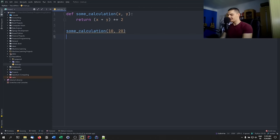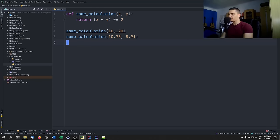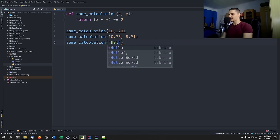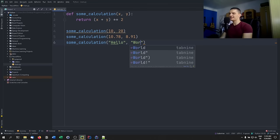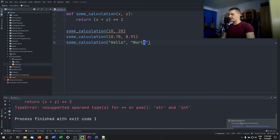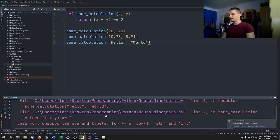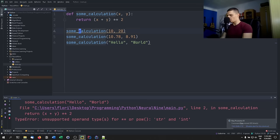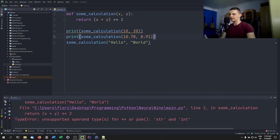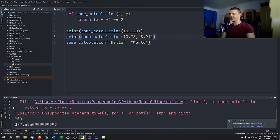I can pass 10.78 and 8.91, and since we have dynamic typing I can also pass strings like 'hello' and 'world', which doesn't mean I'll get a meaningful result. I'll get an error — 'unsupported operand types for string and int.' The previous calls with numbers work fine. This is dynamic typing in Python: I don't get errors until the code actually executes that line.